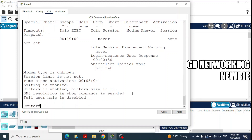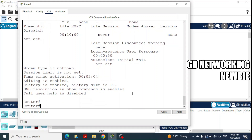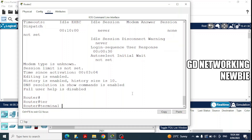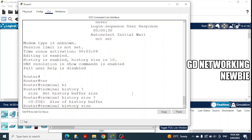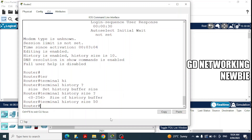We can configure this history size — the buffer size for saving previous commands — using the command 'terminal history size'. We go to 'terminal', then 'history', and put a question mark. It says 'history size'. Then 'terminal history size' — again with a question mark — gives us the options for how much buffer size is possible. It says this goes from zero to 256. So let's say we want to save 50 lines — 50 commands — in the history.